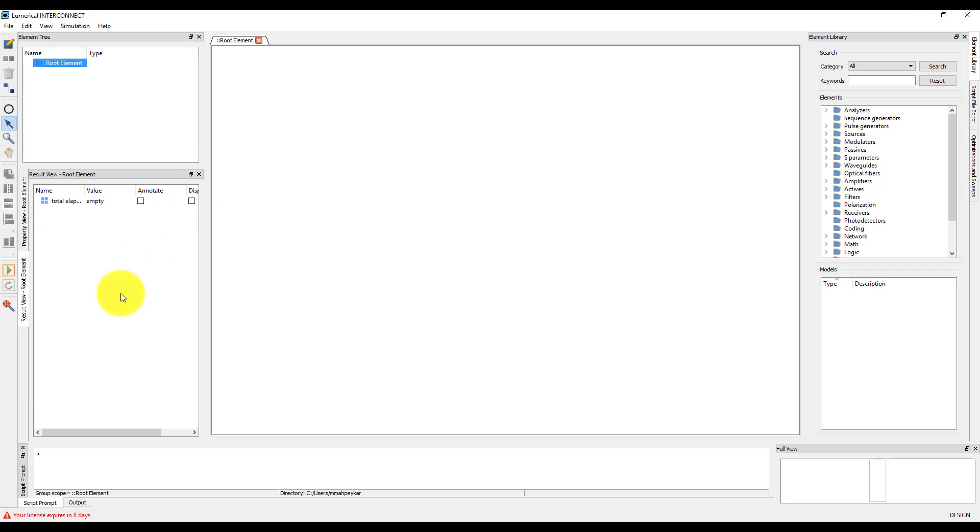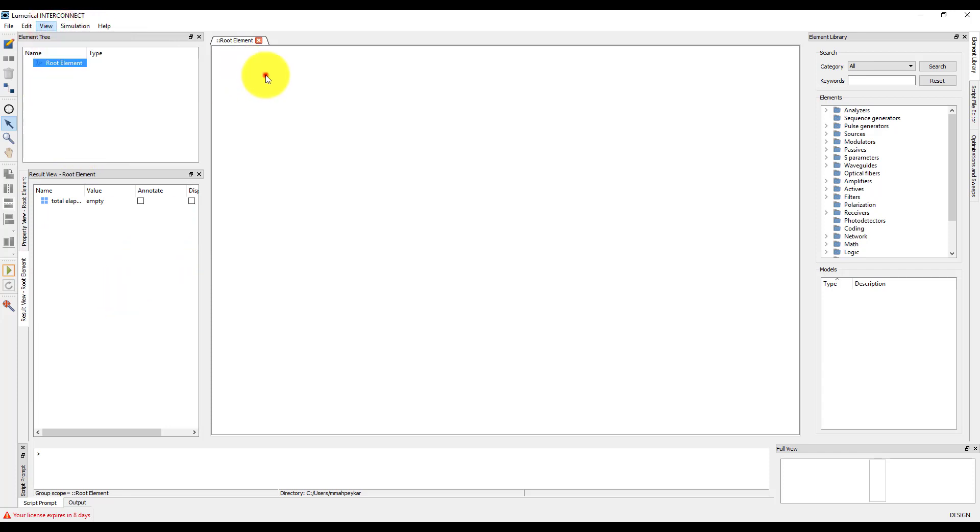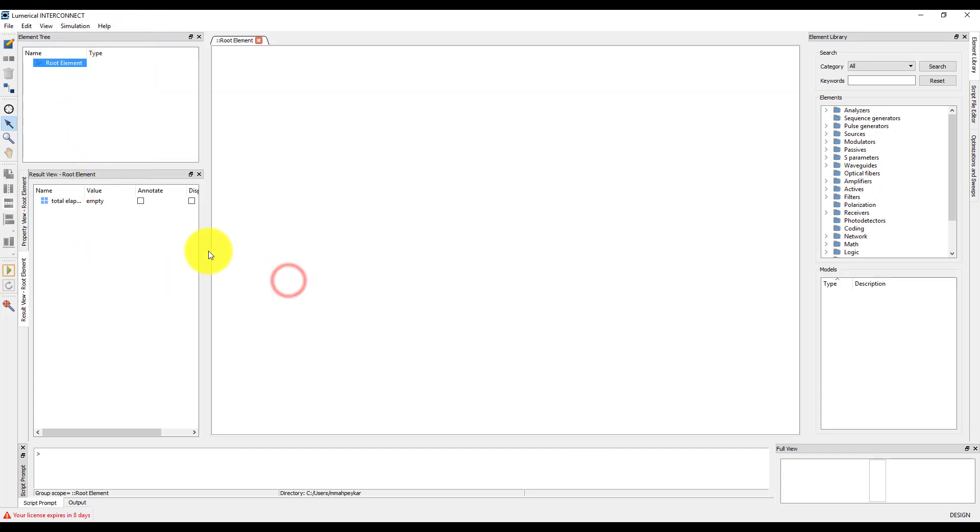I can always reopen windows again later, either from view, windows menu, or by right clicking at the top of any of the windows and selecting the window that I want to show.